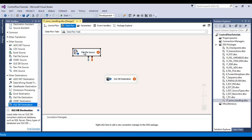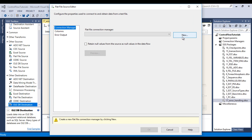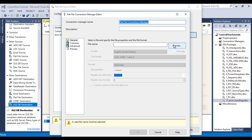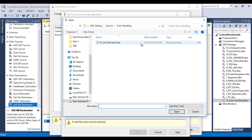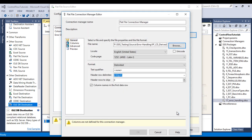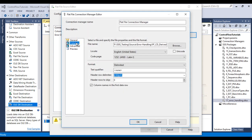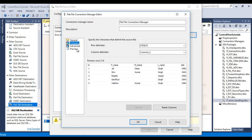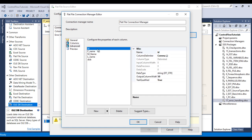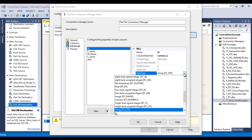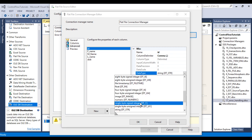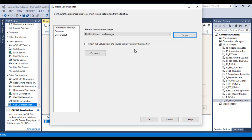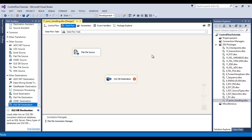Double-click on the flat file source. Here we need to create a flat file connection manager, so click on New. Select the file name with the folder path, then click Open. Go to Columns — looks good. Now go to Advanced. In Advanced, you can see that for the ID column the data type is string, so I need to change it to integer. Click OK. The connection manager is done, now click OK to finish configuring the source.